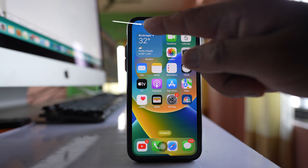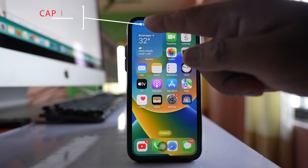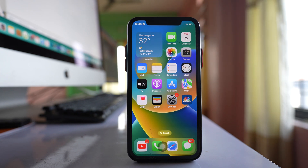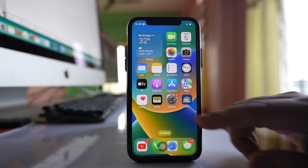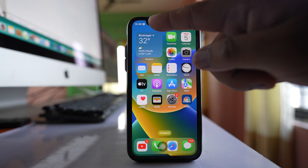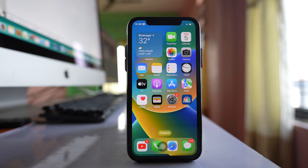If you see a graduation cap icon on the status bar of your iPhone, let's look at what this is and how you can create it. This is actually a custom focus that you can create.